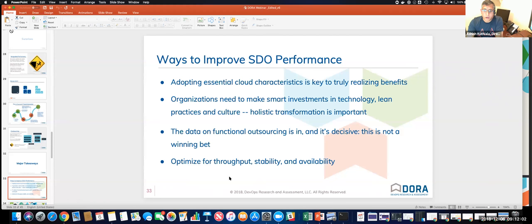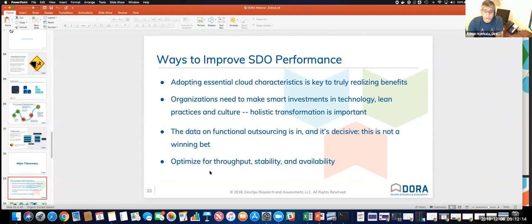And finally, you need to optimize for throughput, stability, and availability as metrics. We talked about what are the four key metrics that all these large organizations keep their eye on, and how do they continuously improve and optimize for that improvement, giving their teams the leeway to do that.